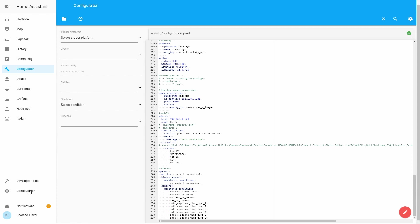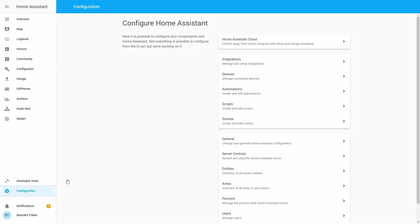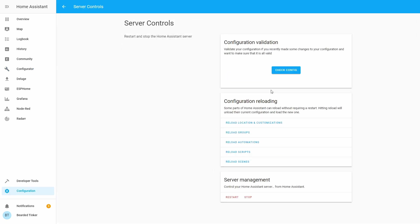Let's go to Configuration, Server Control, check configuration, and let's restart our server.